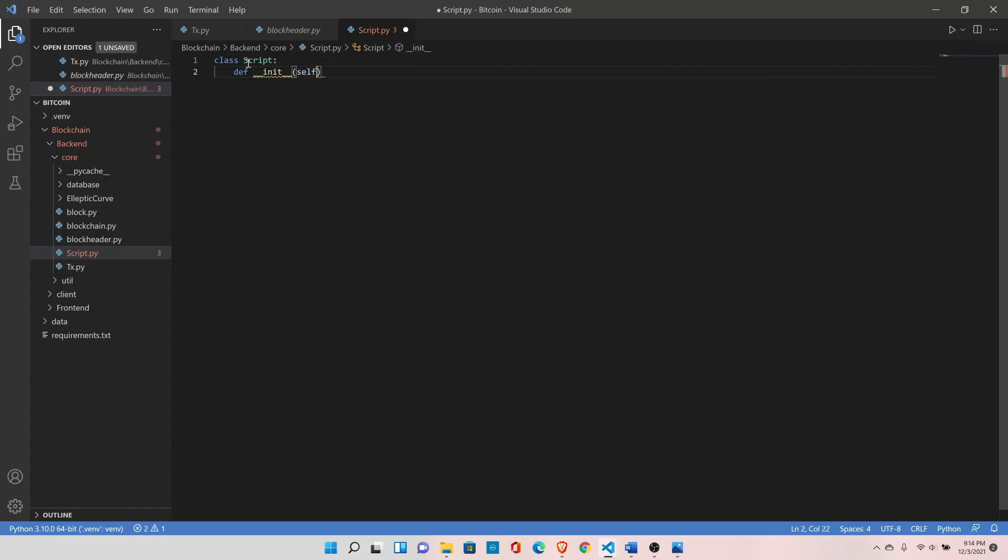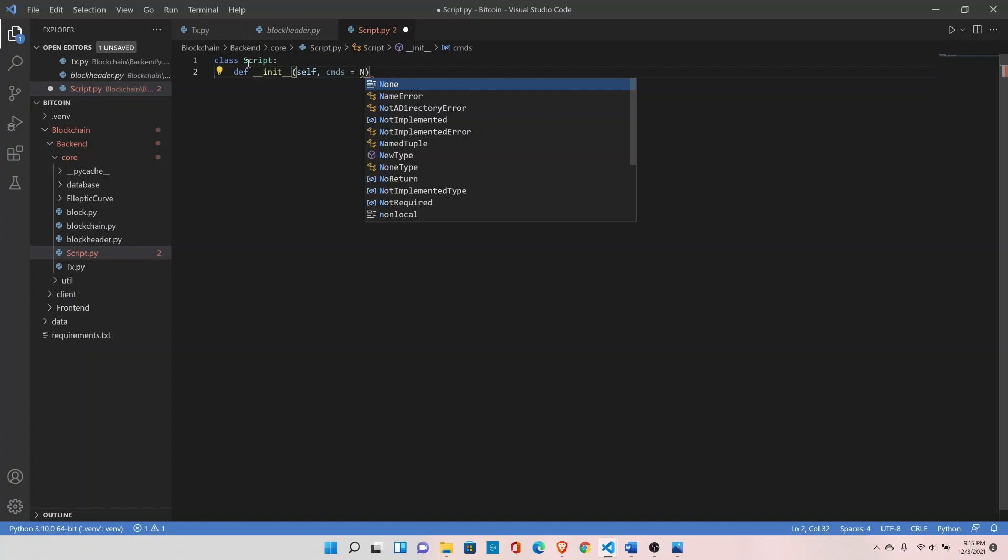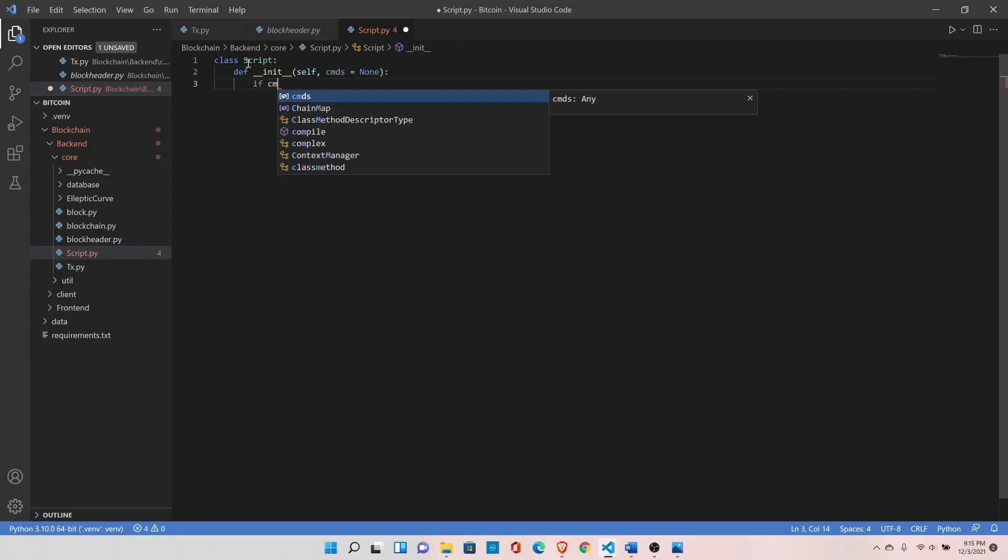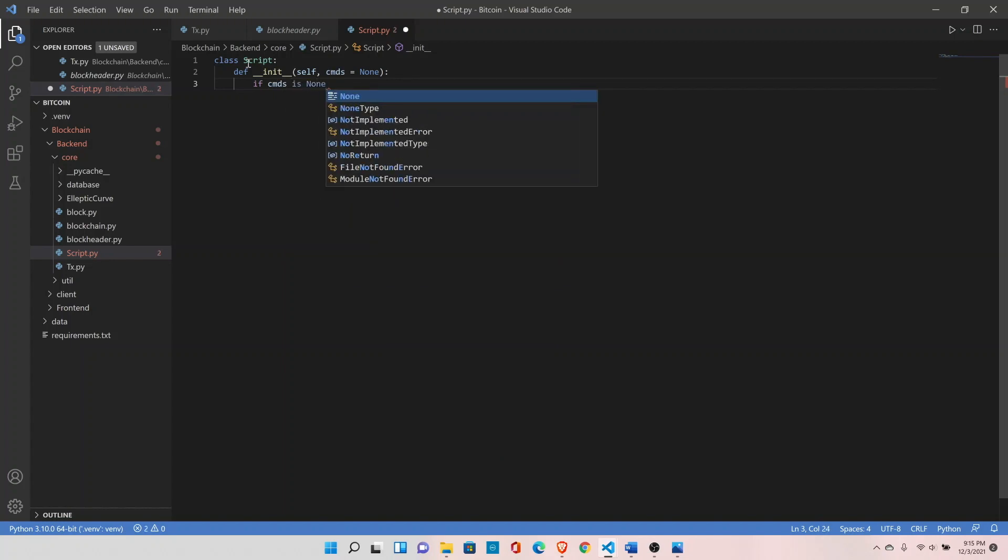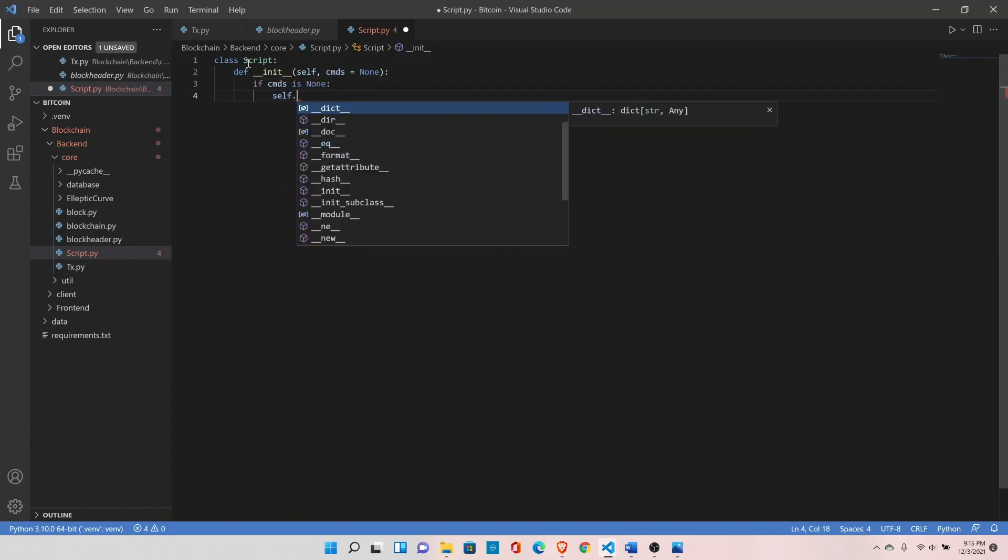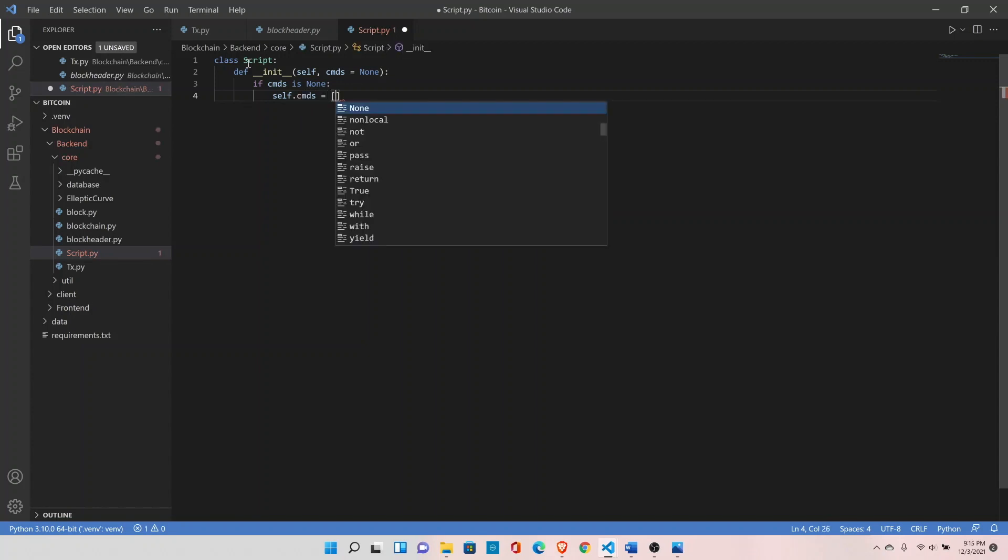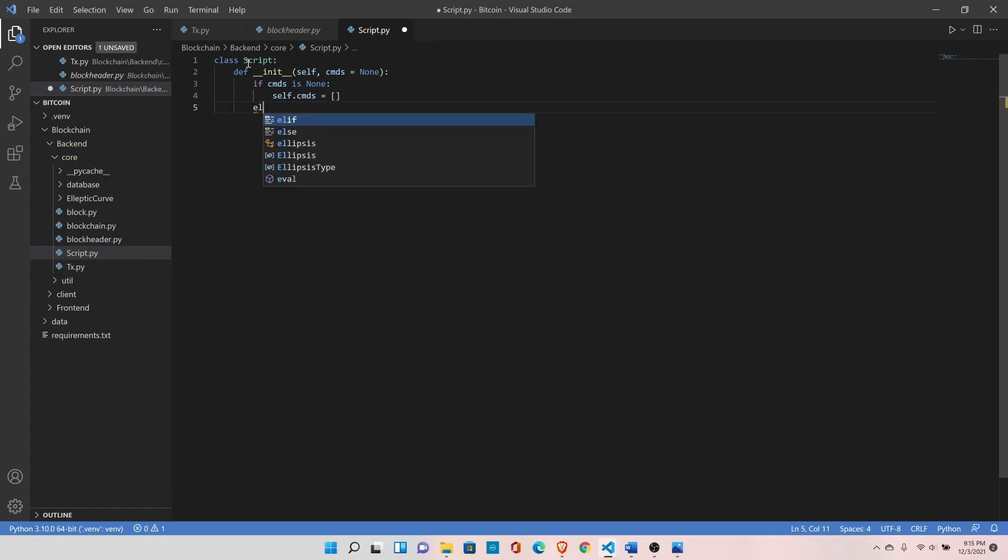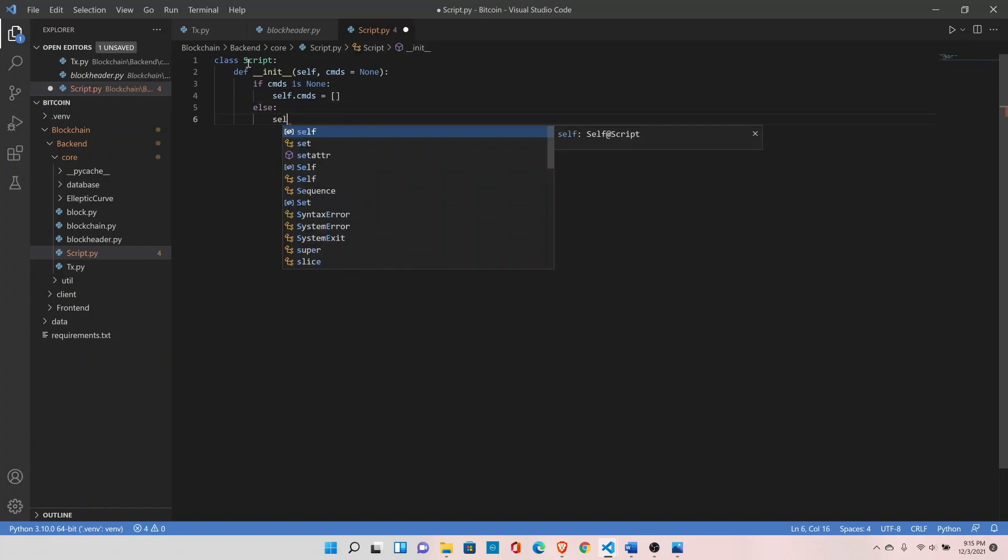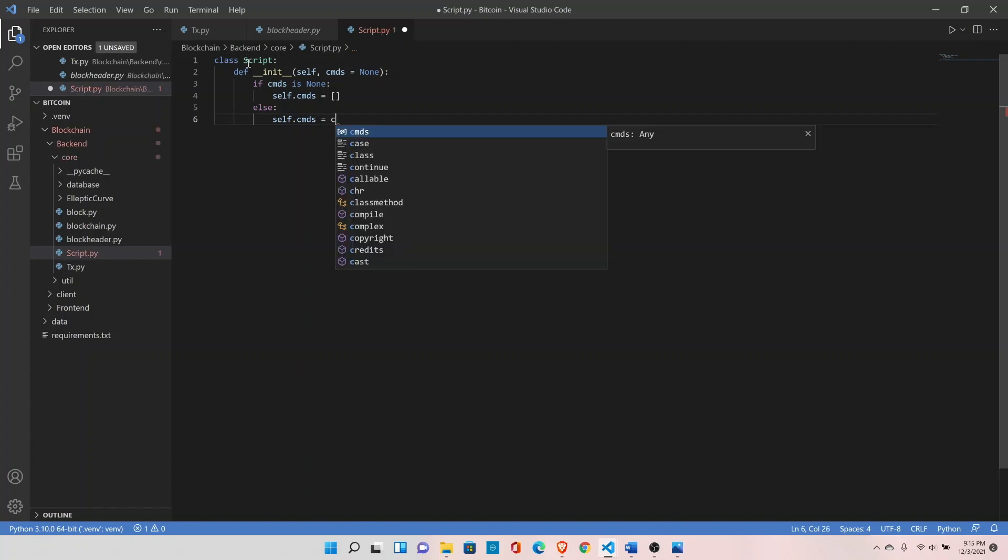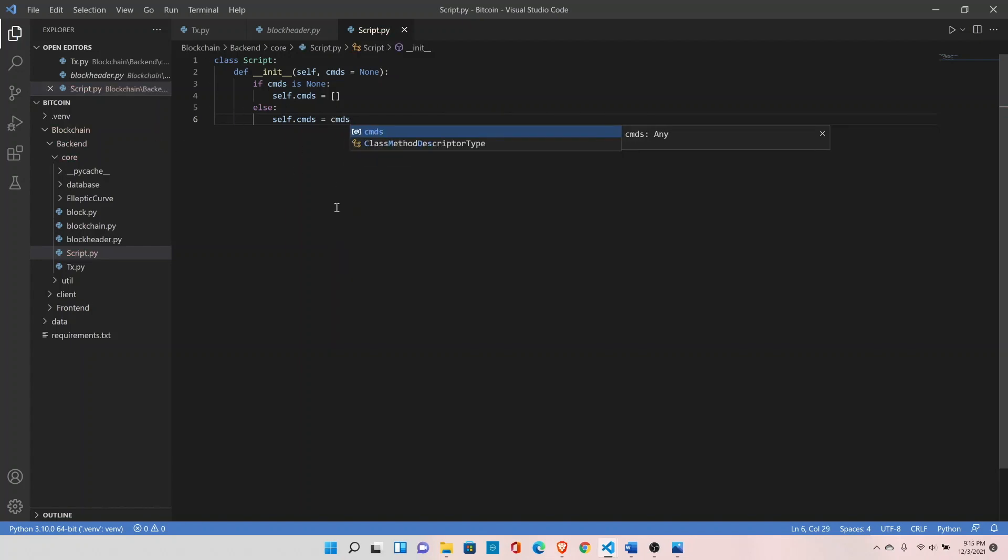It takes commands as an input, cmds, set it to none if in case nothing is passed to this. So if cmds is none, we will assign an empty list. Else, self dot cmds equals cmds. We will go through script class in detail but for now we are just preparing the skeleton for all the classes.